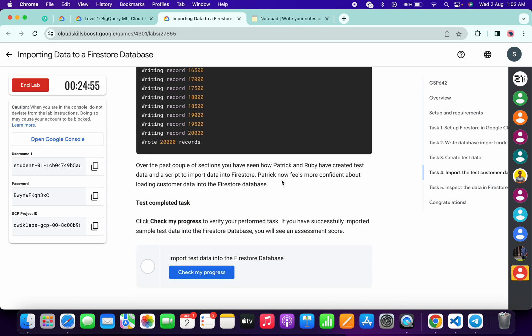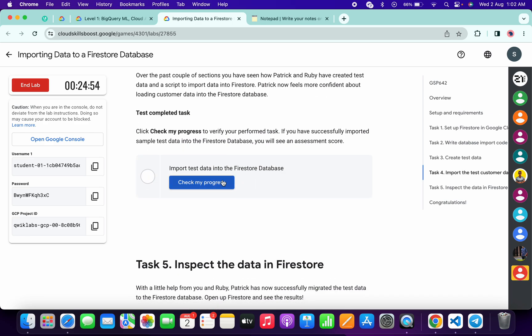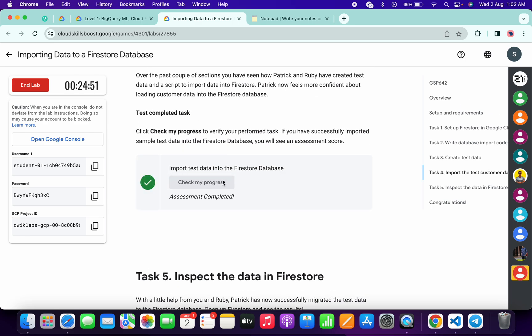Now again, scroll down and click on check my progress for task number 4. You will get a score without any issue.